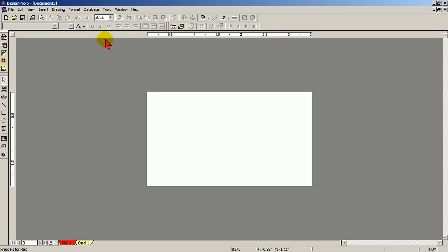Again, you're in the main work screen of Design Pro. Let's go back to the welcome screen again.